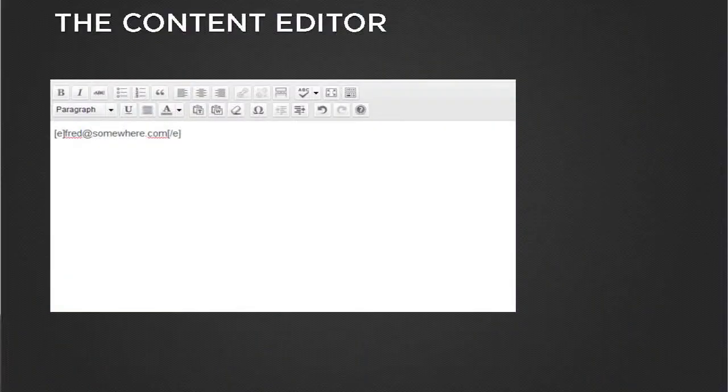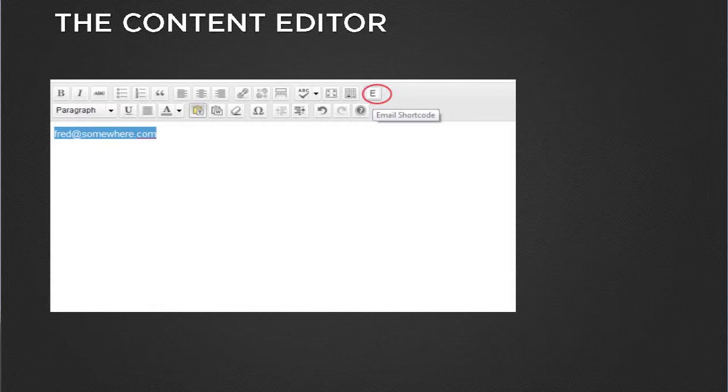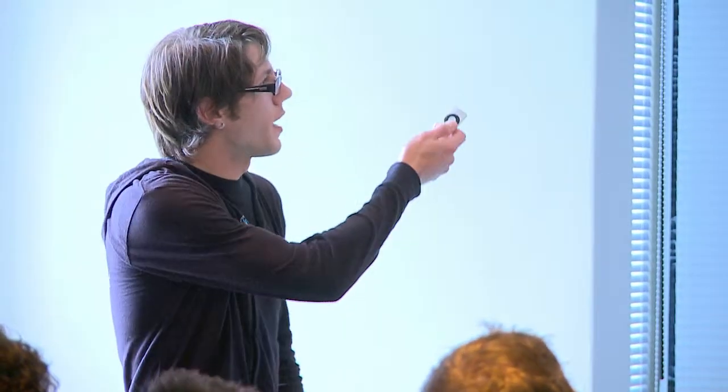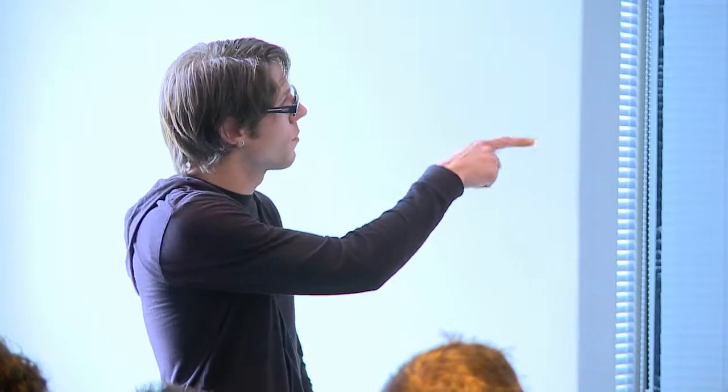Another cool thing we love using is shortcodes. If a client or their content writer wants to insert an email address, there is the link button but they're not going to use it — it's confusing. You can create a shortcode, very straightforward, but they're probably going to forget to use it and then phone you. So you can add a nice button to the editor; the client would just select the text, press the shortcode button, and it's done.